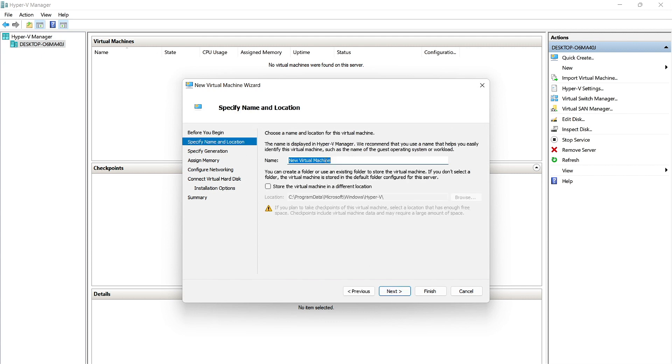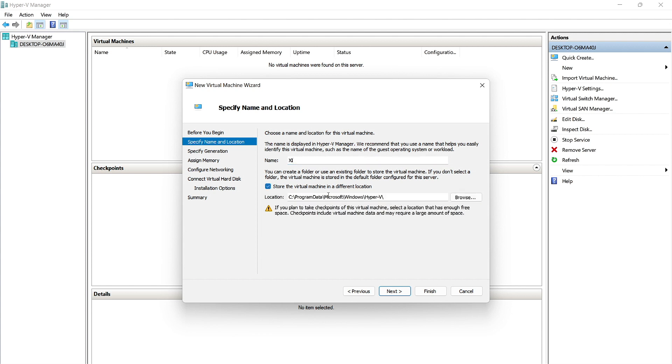And we're going to name our virtual machine. Similar to the VMware Pro Workstation, I'm going to go ahead and just name it XI. If you would like to change the storage location of this virtual machine, you can check this box here. Click Browse and change your desired storage location.